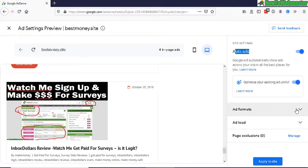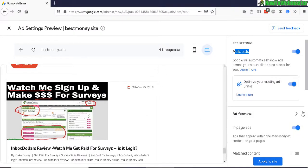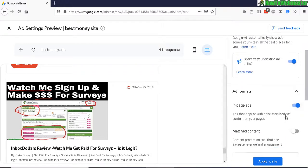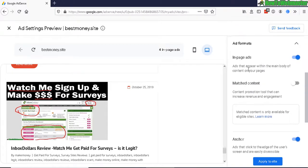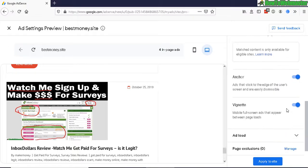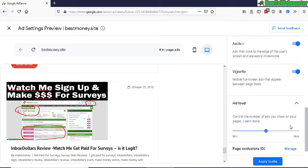And you can also select in-page ads, these ad formats here, match content and the options. So you want to display a lot of ads or a little bit of ads.